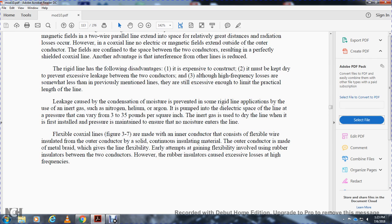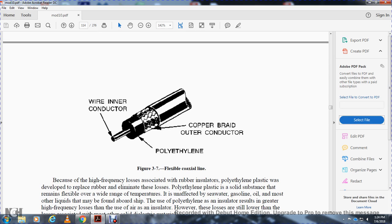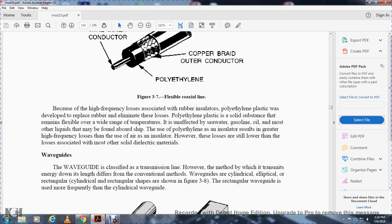The flexible coaxial line, figure 3-7, is made with a flexible inner conductor insulated with solid continuous insulating material. The outer conductor is made of metal braid, which gives the line its flexibility. Earlier attempts to gain flexibility using rubber insulators caused excessive loss at high frequencies. Because of the high frequency losses associated with rubber insulators, polyethylene plastic was developed to replace the rubber and eliminate these losses. Polyethylene is a solid substance that remains flexible over a wide range of temperatures and is unaffected by seawater, gasoline, oil, and most other liquids found aboard ship. The use of polyethylene as an insulator results in greater high frequency losses than air insulators, but these losses are still lower than those associated with most solid dielectric materials.